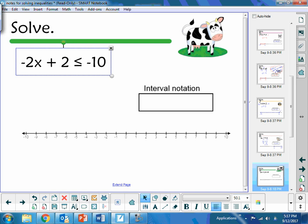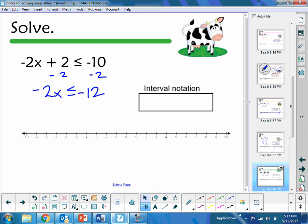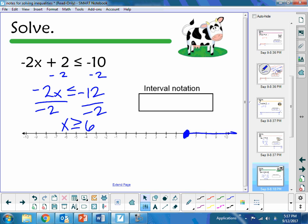Next one: to isolate x, I subtract 2 from both sides, giving me negative 2x less than or equal to negative 12. I need to divide both sides by negative 2 — warning bell! We're dividing by a negative number, so we've got to flip that inequality. So I have x is greater than or equal to positive 6. I need a closed point at 6, shading to the right. Interval notation: 6 to positive infinity, with a bracket at 6 and a parenthesis at infinity.